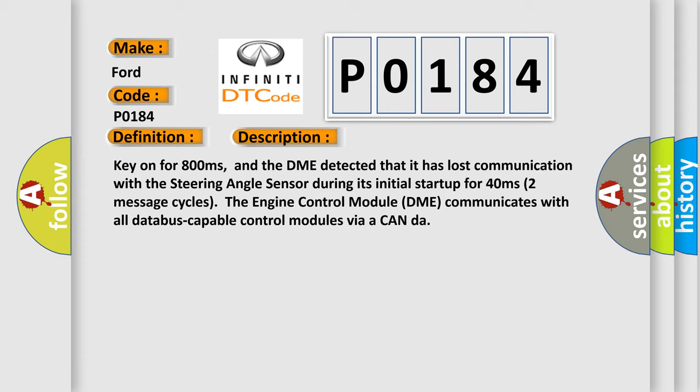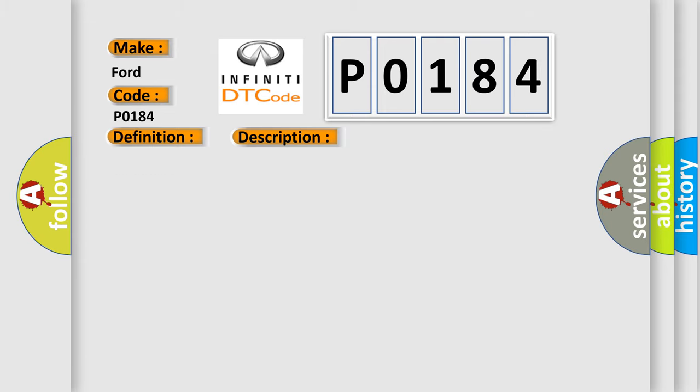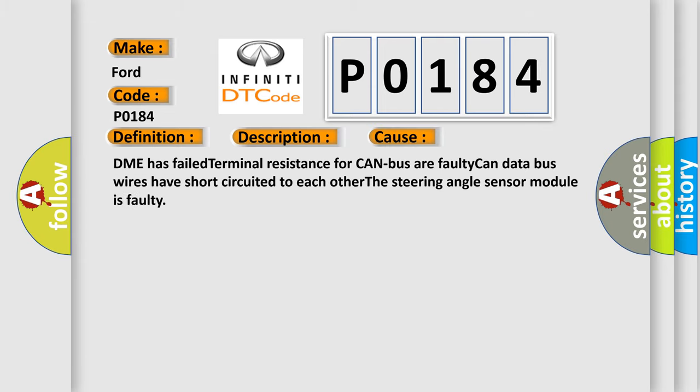The engine control module DME communicates with all database capable control modules via a CAN-bus. This diagnostic error occurs most often in these cases: DME has failed terminal resistance for CAN busser faulty; CAN data bus wires have short circuited to each other; the steering angle sensor module is faulty.